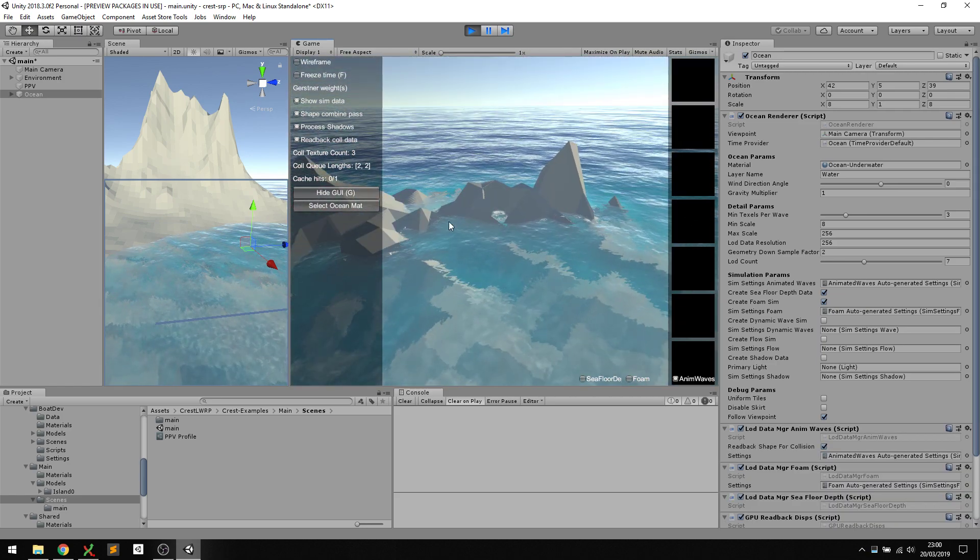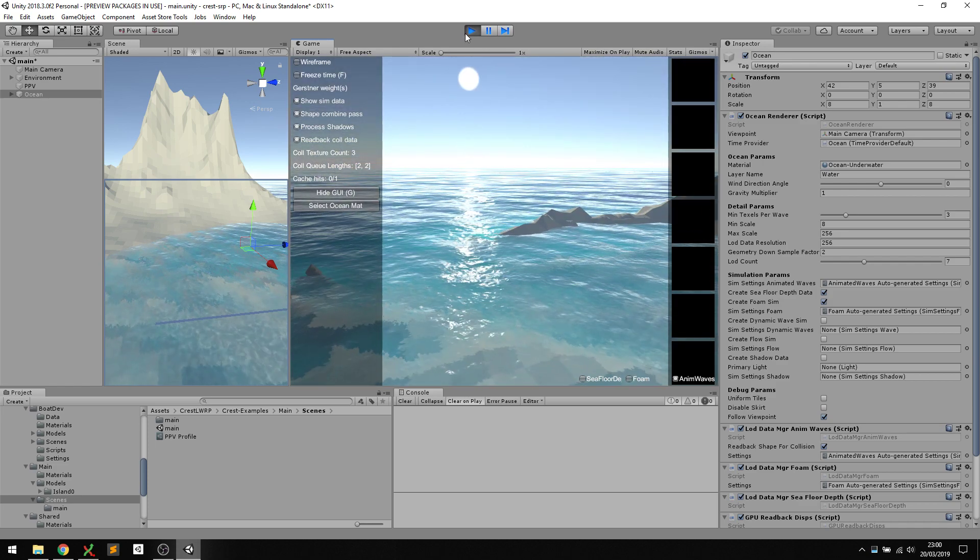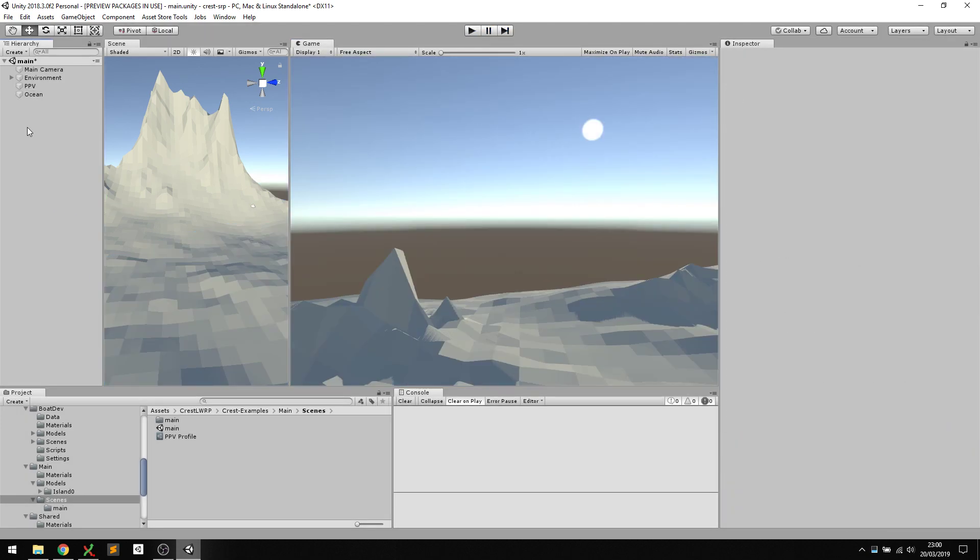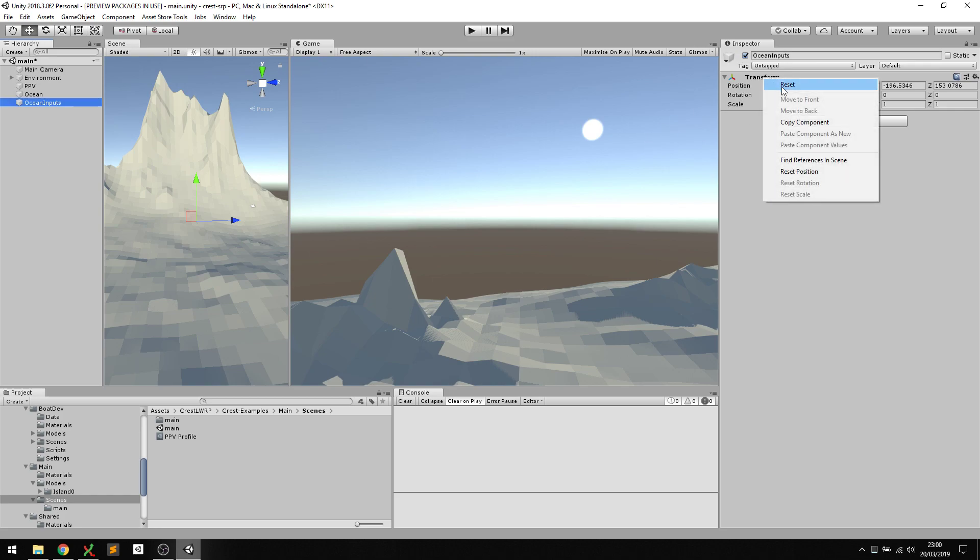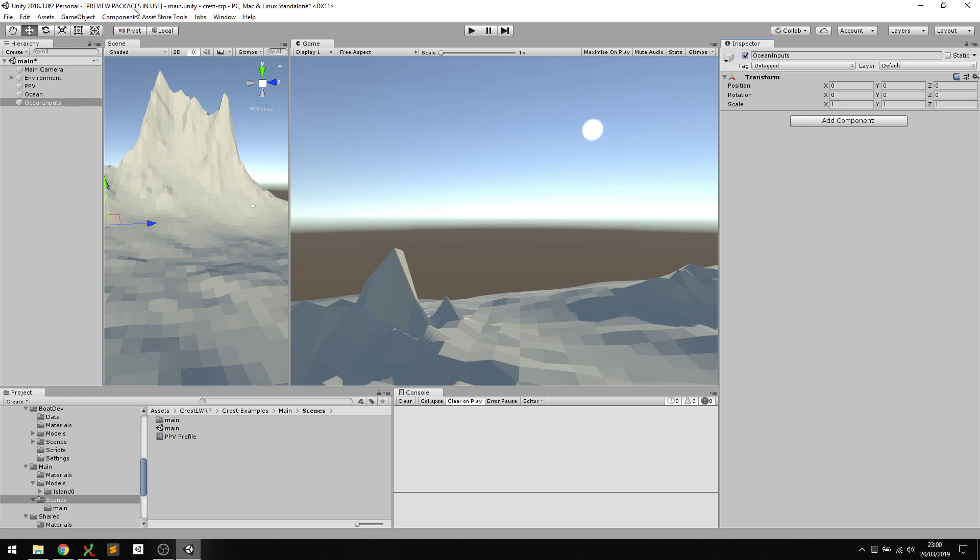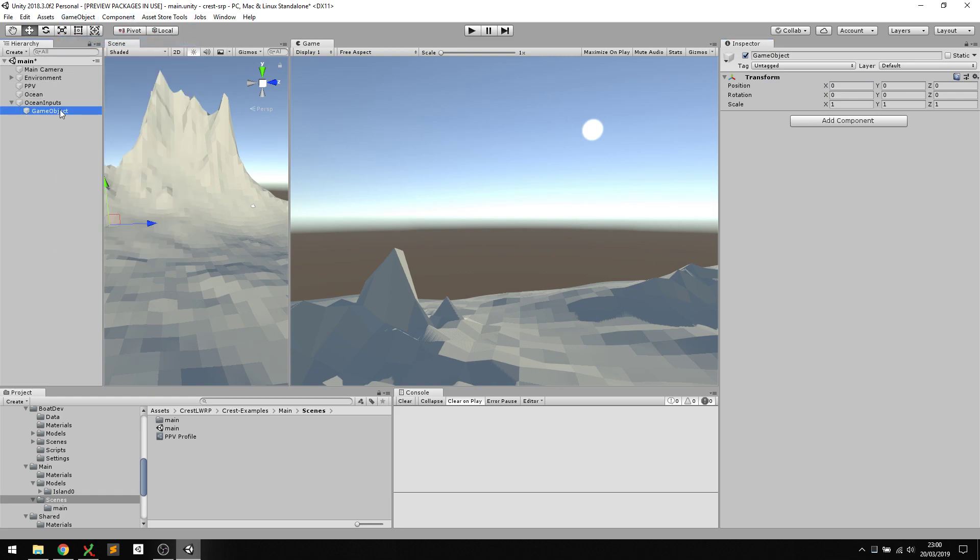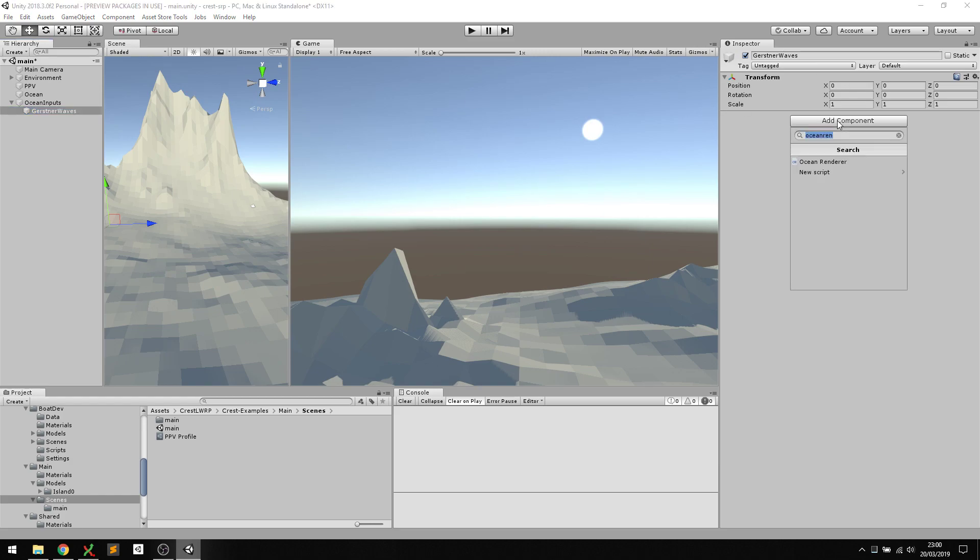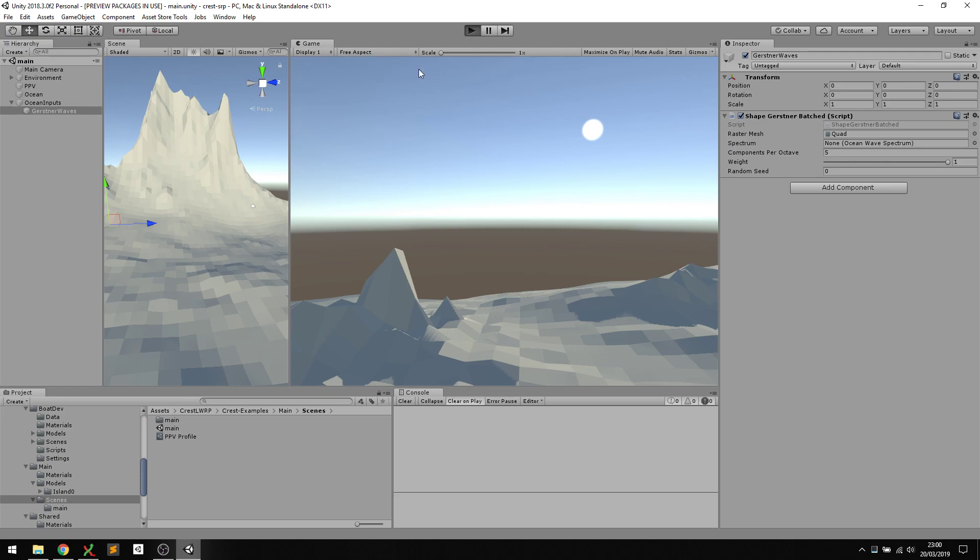The next thing we want to do is add some waves. I have a convention I like to use where I create a parent game object called ocean inputs, and then anything I'm rendering into the surface I parent under that. Let's create a child and call it waves. We want to apply a Gerstner script here, and it should have friendly defaults, so we should be good to go with just that.